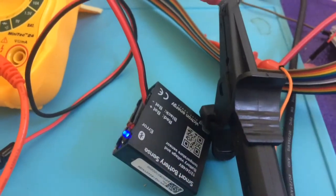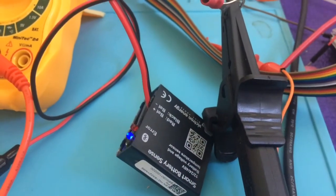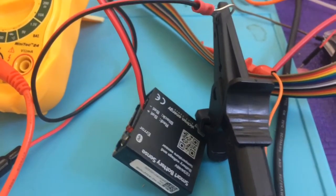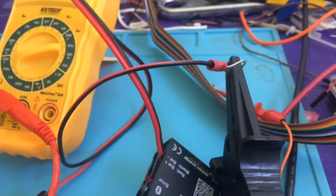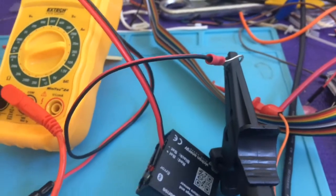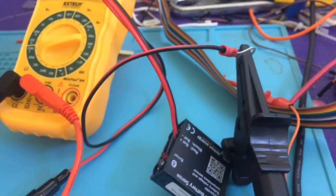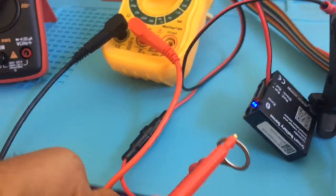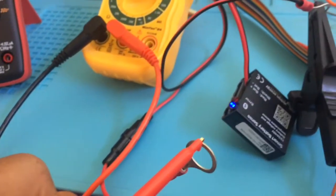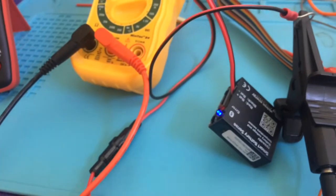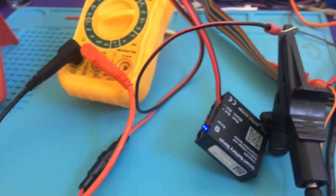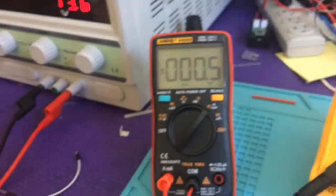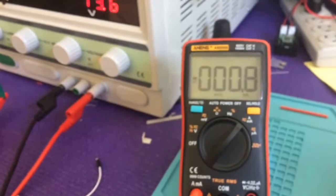So here's the Smart Battery Sense connected to my power supply. And so what I have is both leads connected through a voltmeter.